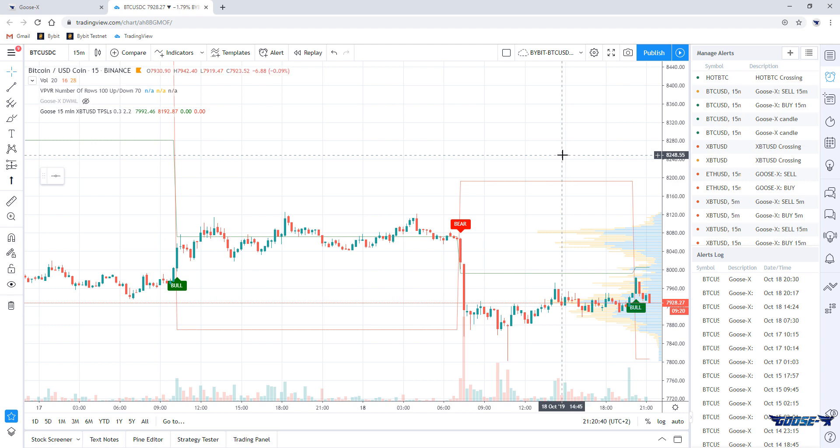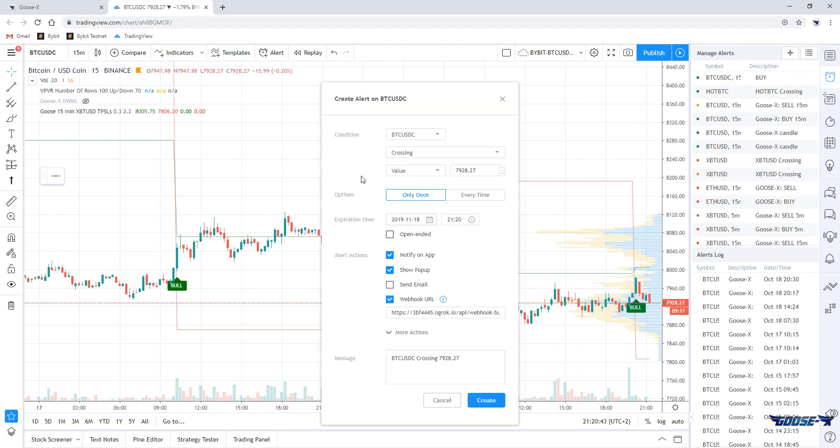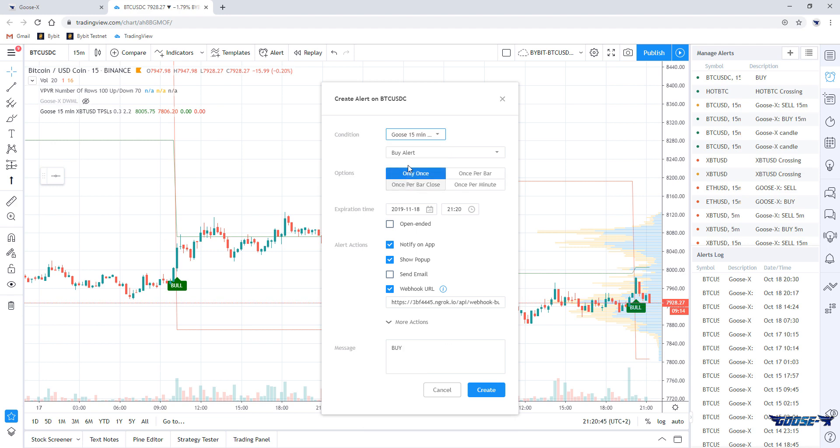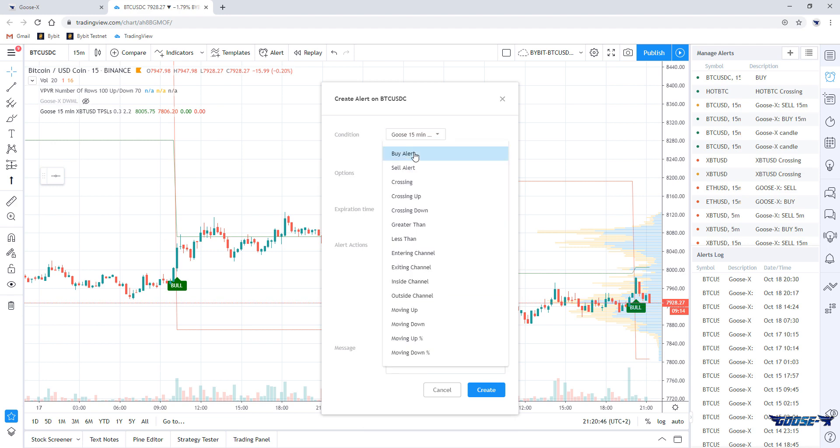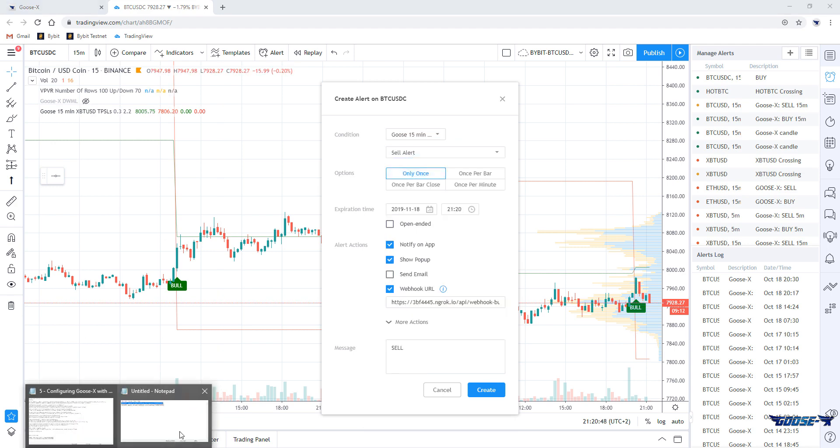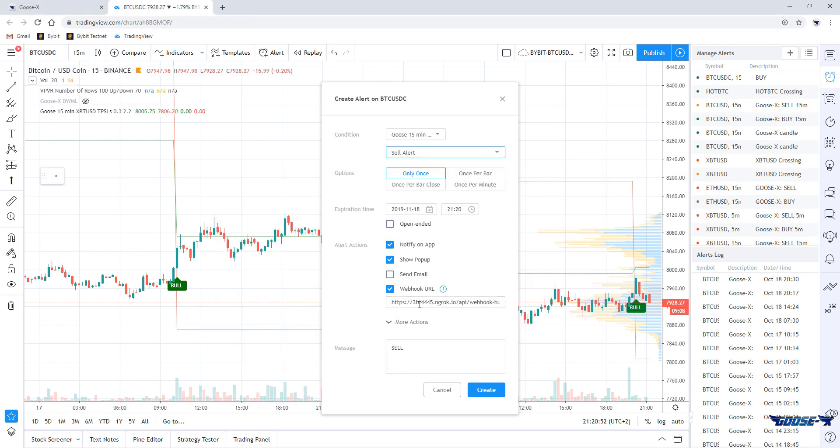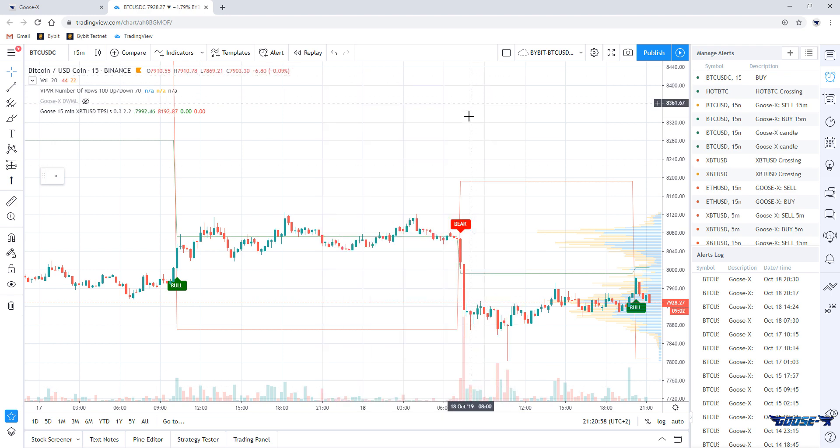We can do the same now for the sell. So let's click the plus again, choose the Goosex indicator, choose for a sell alert. I'll copy my URL for selling, put it here, HTTPS, and create, and that's about it.